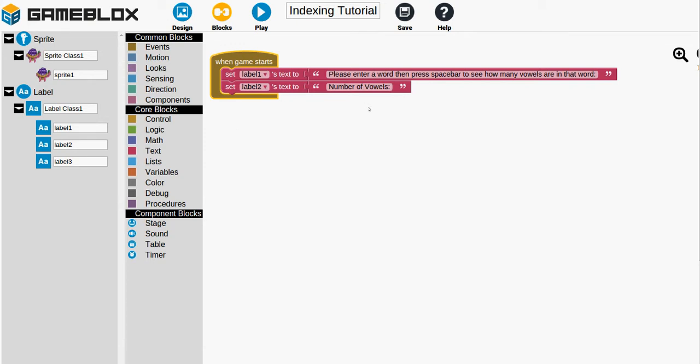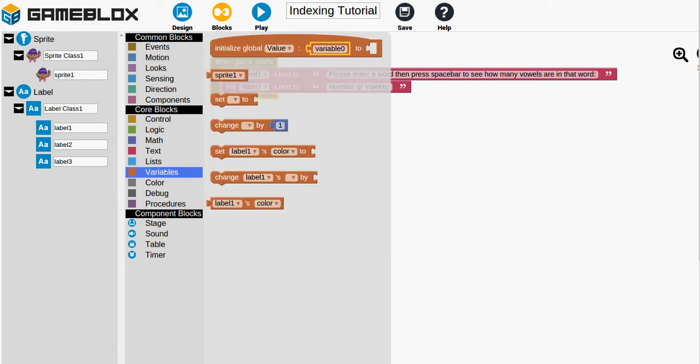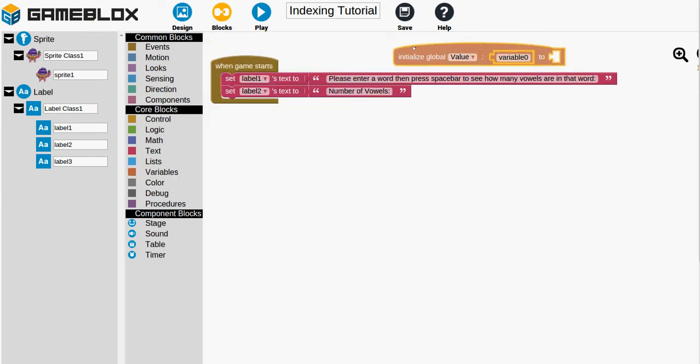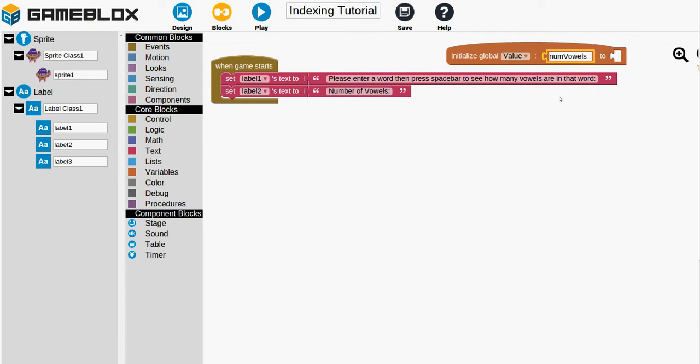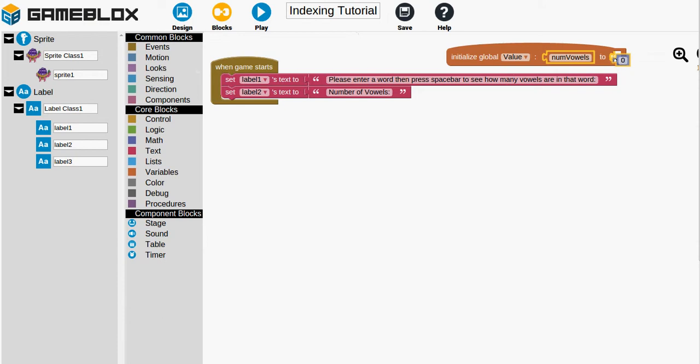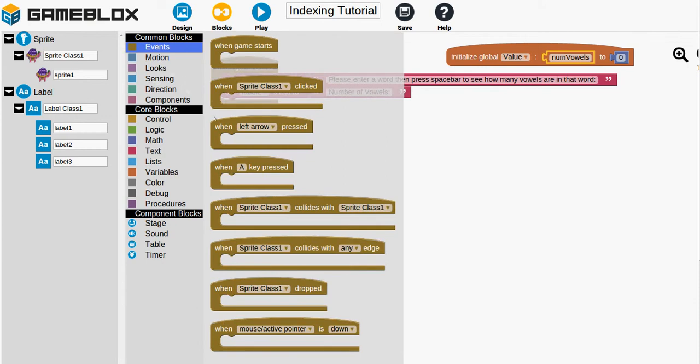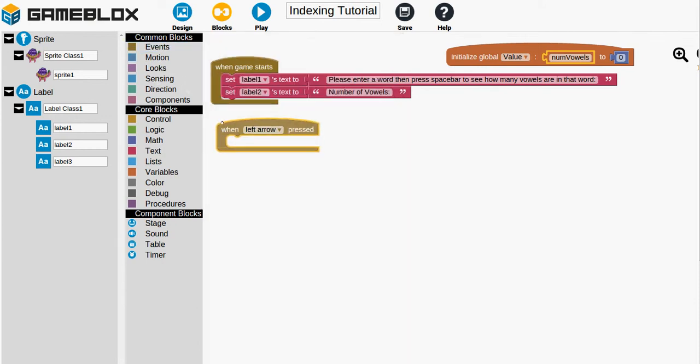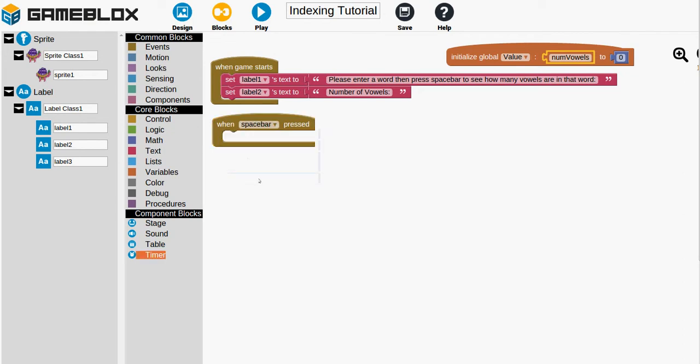So let's go to blocks. If we're going to have a number of vowels that means we're going to need a variable. So we'll click on the variables drawer and drag out an initialize variable. And we can just call this one numVowels. And initially we should set it to zero. And make sure that it is a value. Okay. And now we want, since we're pressing the space bar once we have a word we will get an event and drag out a when left arrow is pressed. And then select space bar. Good.